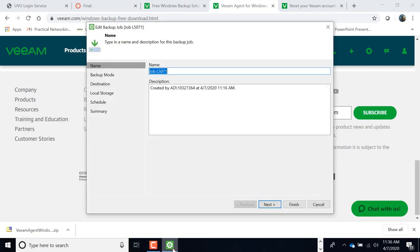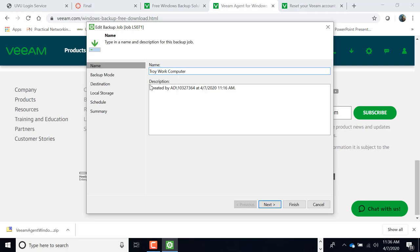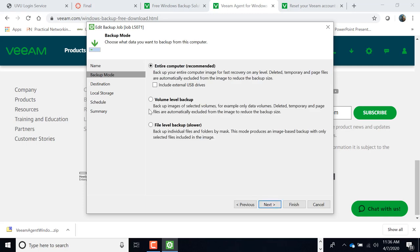All right, so it's the Veeam icon as far as when it's getting ready to do stuff. All right, job name, you can make it whatever you want. You can say Troy Work Computer, if you want to make that its name. Click next. This is where you decide what you want to back up, your entire computer, just the volume level or file level. I recommend you do the entire computer.